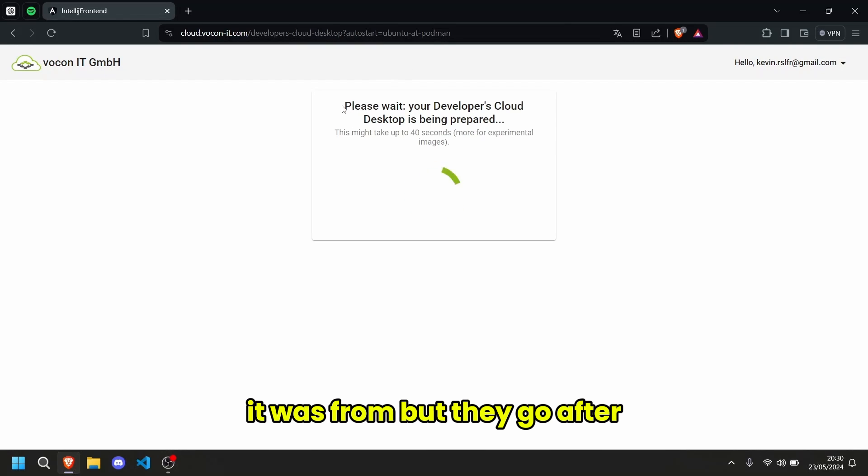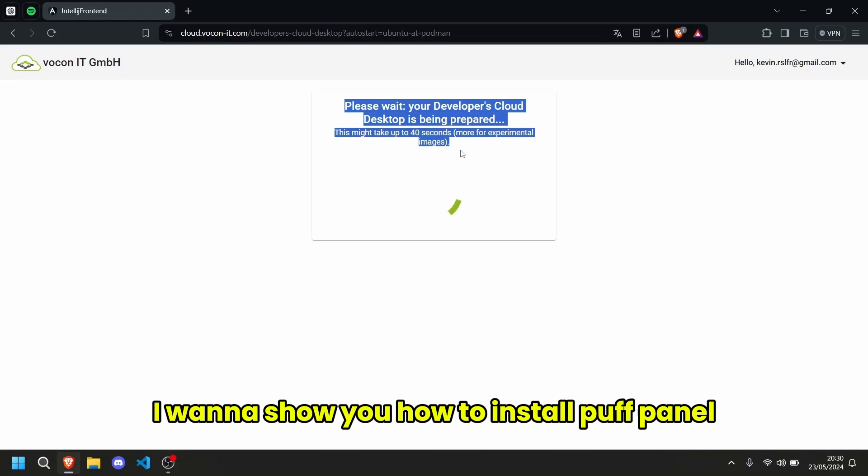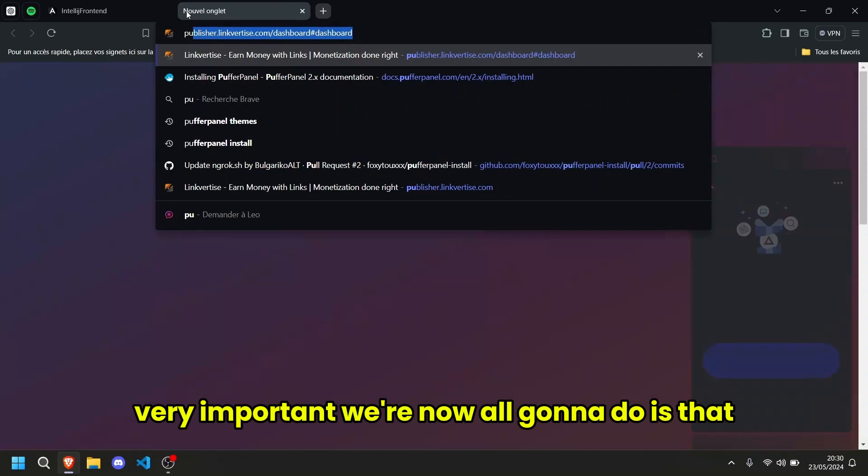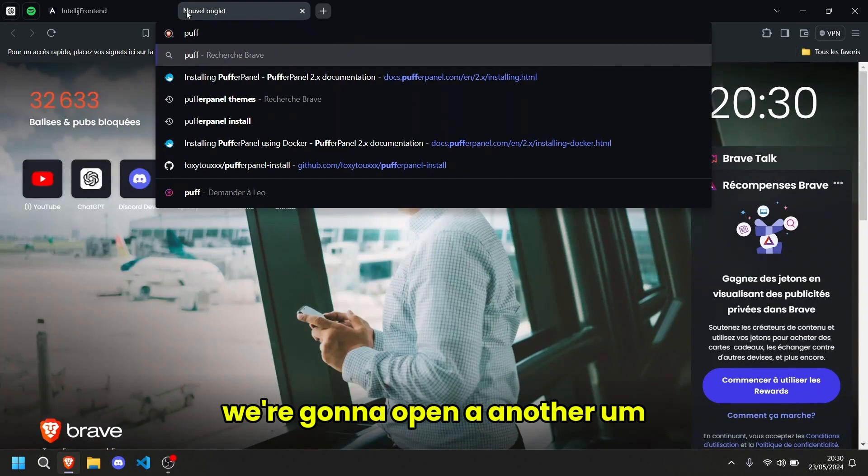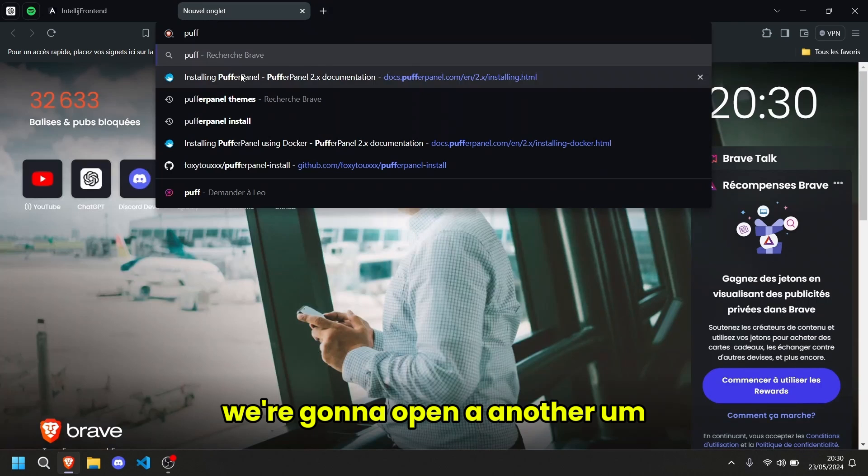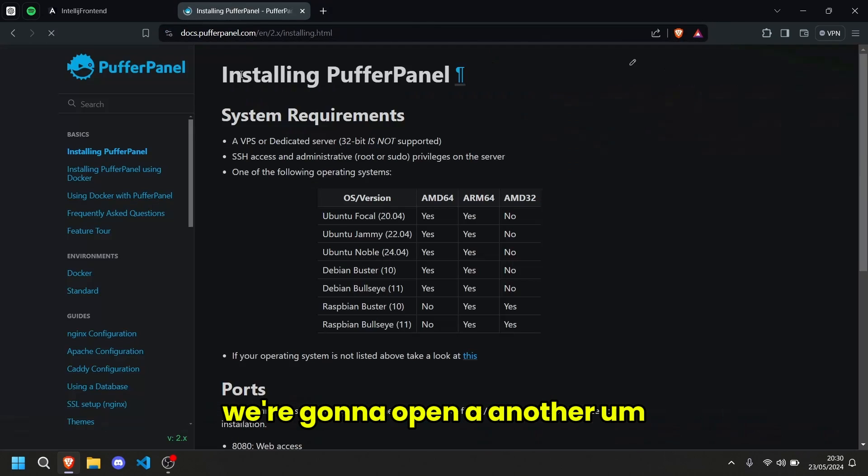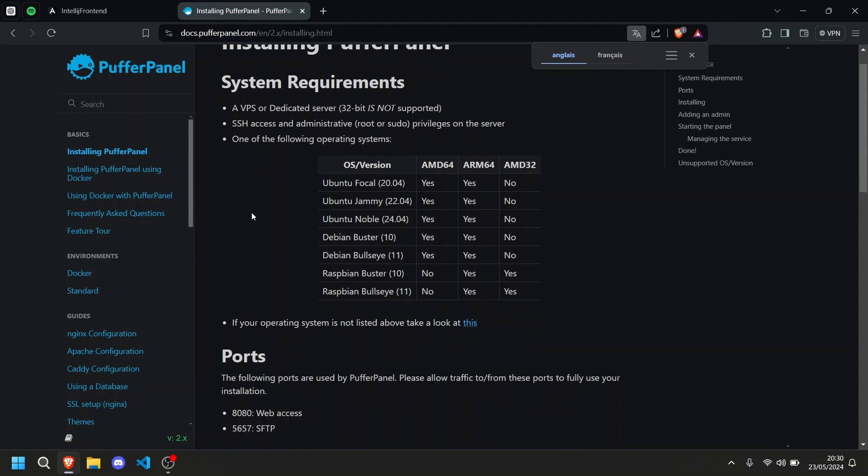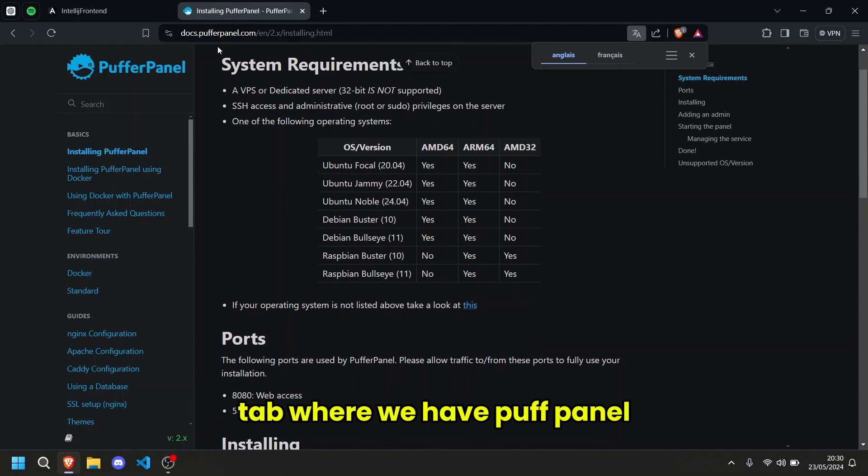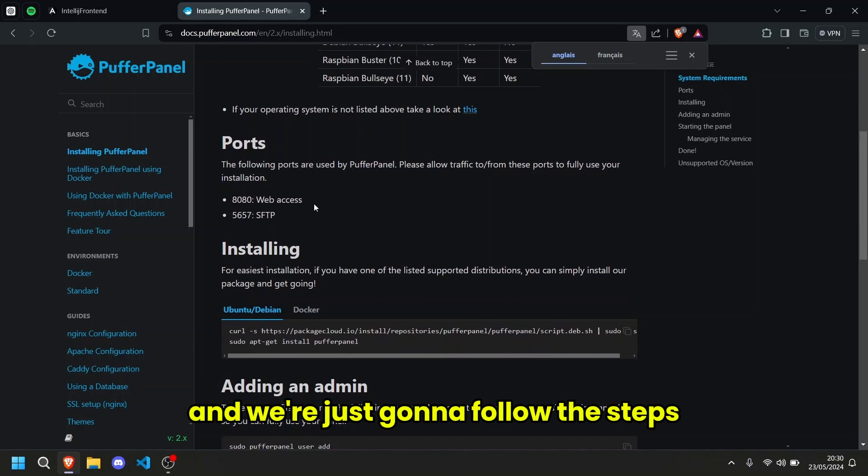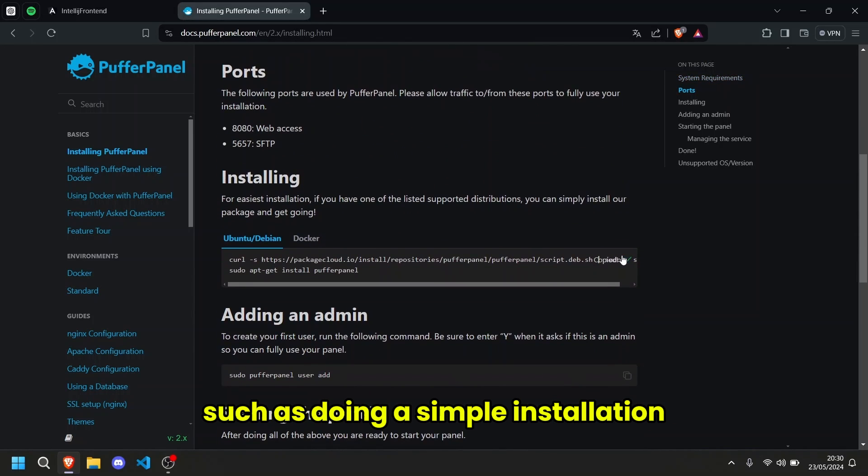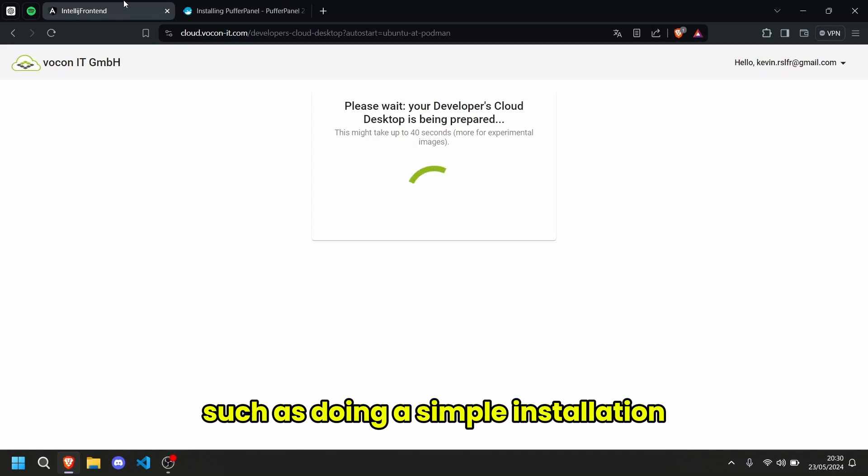So after I'm going to show you how to install PufferPanel, very important. Right now what we're going to do is that we're going to open another tab where we have PufferPanel and we're just going to follow the steps such as doing a simple installation.